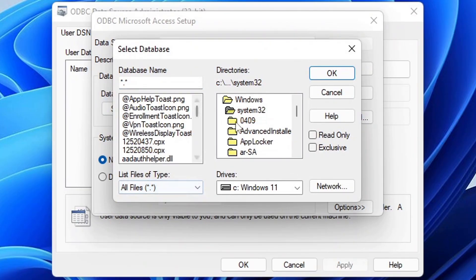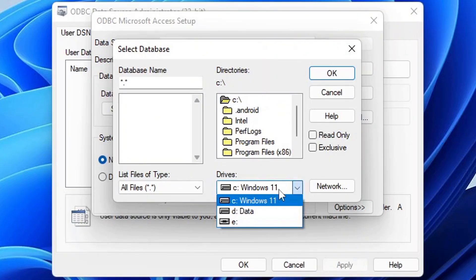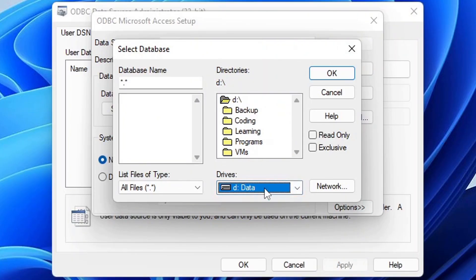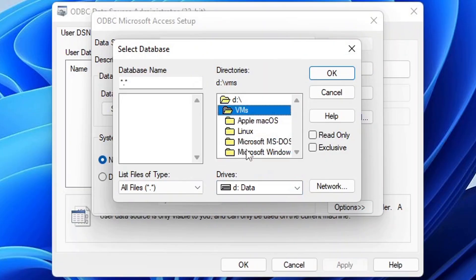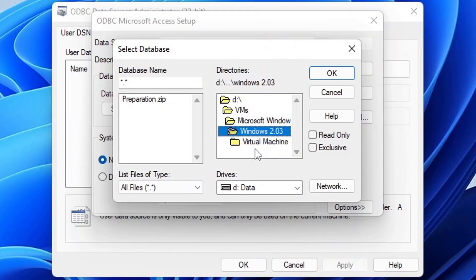You can see the files, the icons, and navigate through the directories. You can even select drives. I can go into my D drive and see some files here.